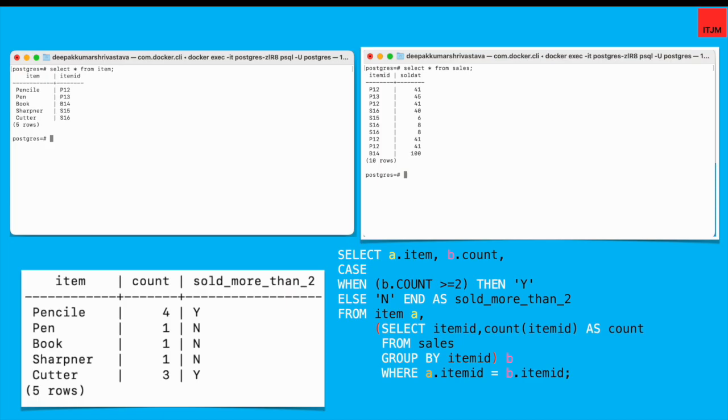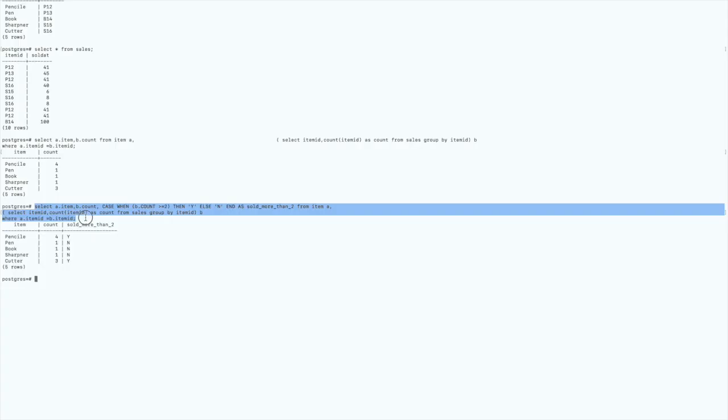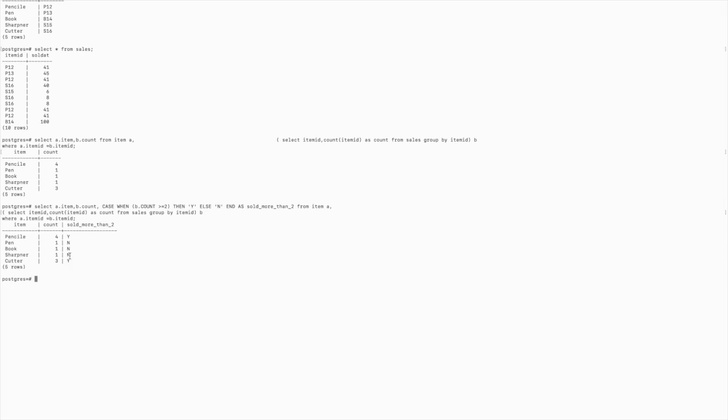You can see here that this query is working. I have joined the item and sales table and we have got the desired results right now.